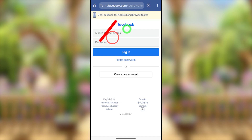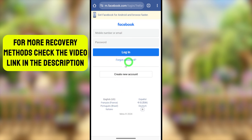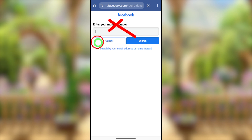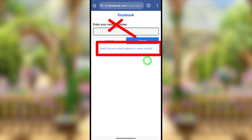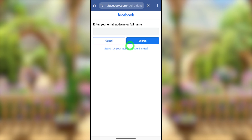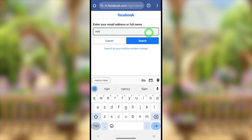Here you don't need to enter any of your login details. Instead, just tap 'Forgot Password' under the login button. To find your account, either you can use your old mobile number, your old email address, your full Facebook name, or your Facebook username if you already created one.